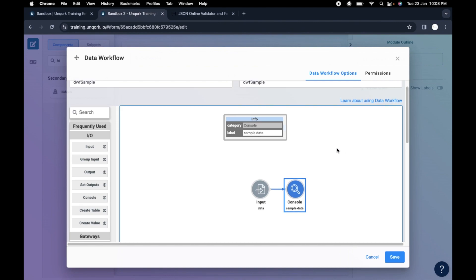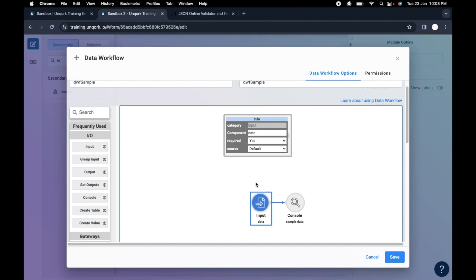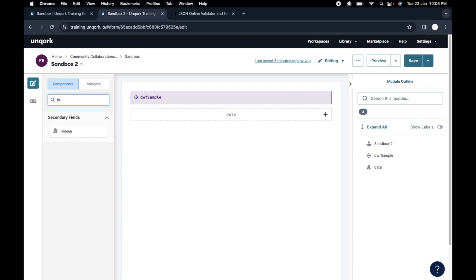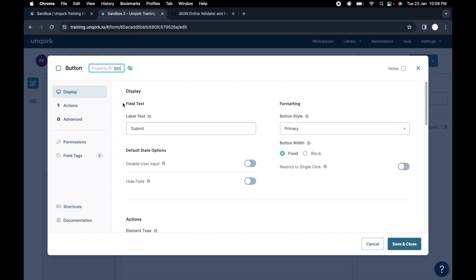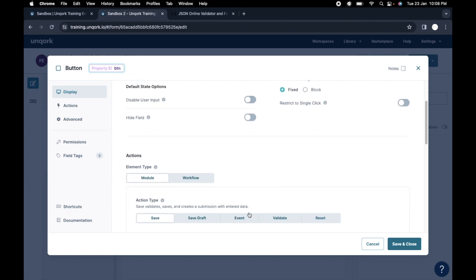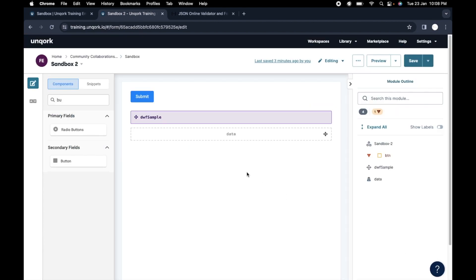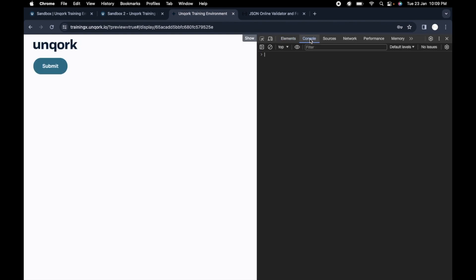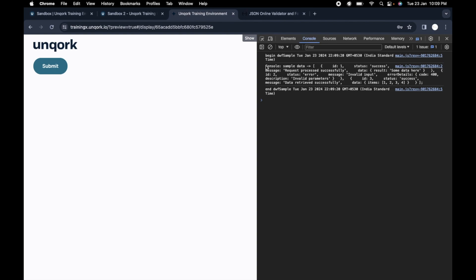It might sound confusing, but let me just show you and you will get the idea. I have put the input, passed the data into it, and connected it to the console. We'll save this, add a button component with label 'submit', and in the event we will mention the data workflow we want to trigger. Let me preview this. I'll open the developer tool. When I press the submit button, you will see this console output with the label 'sample data' and the actual data.